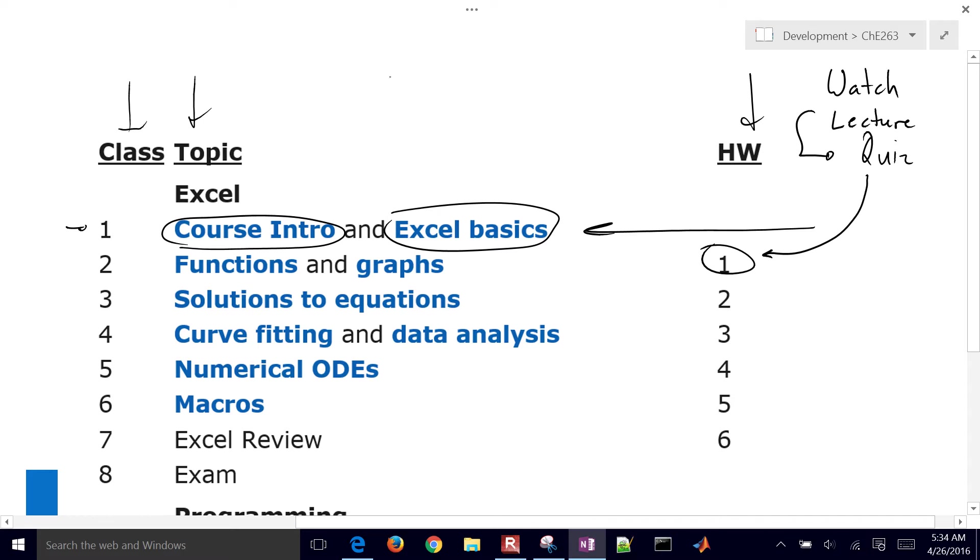And then in class, we typically just work on the homework. This is called a flipped classroom.